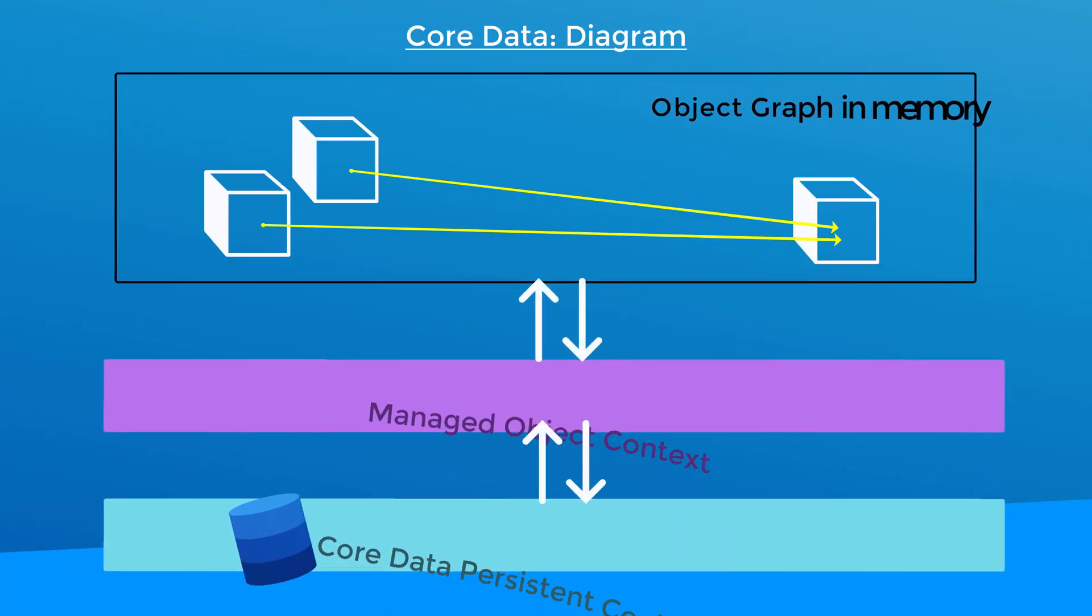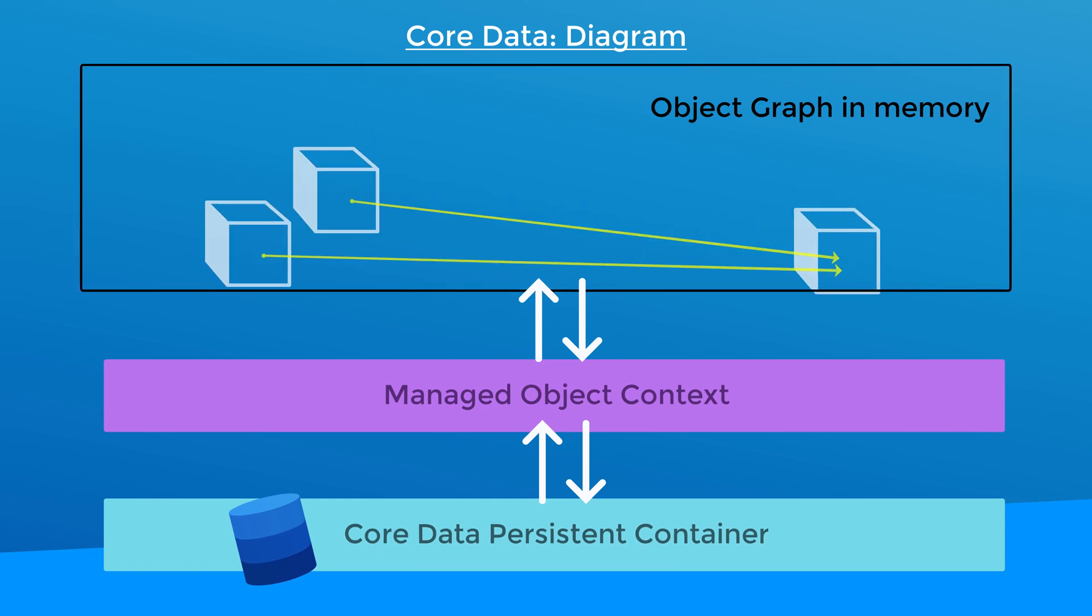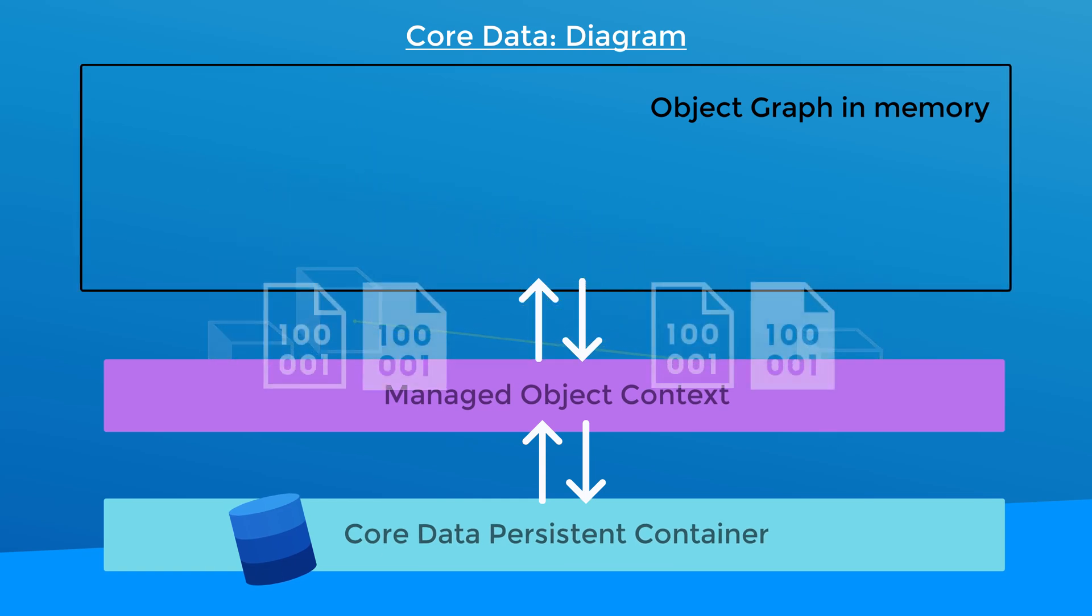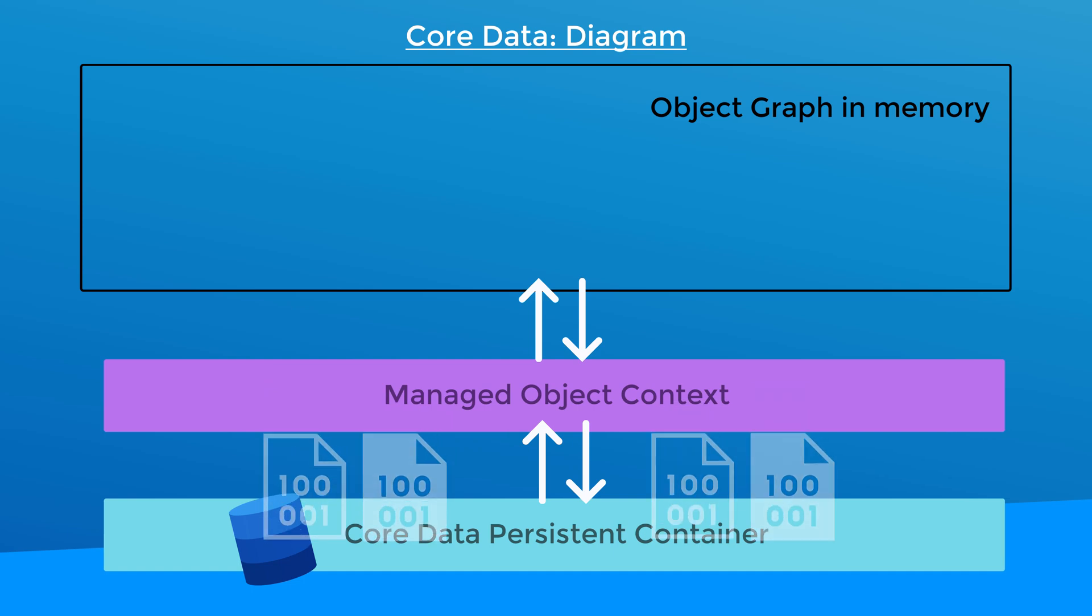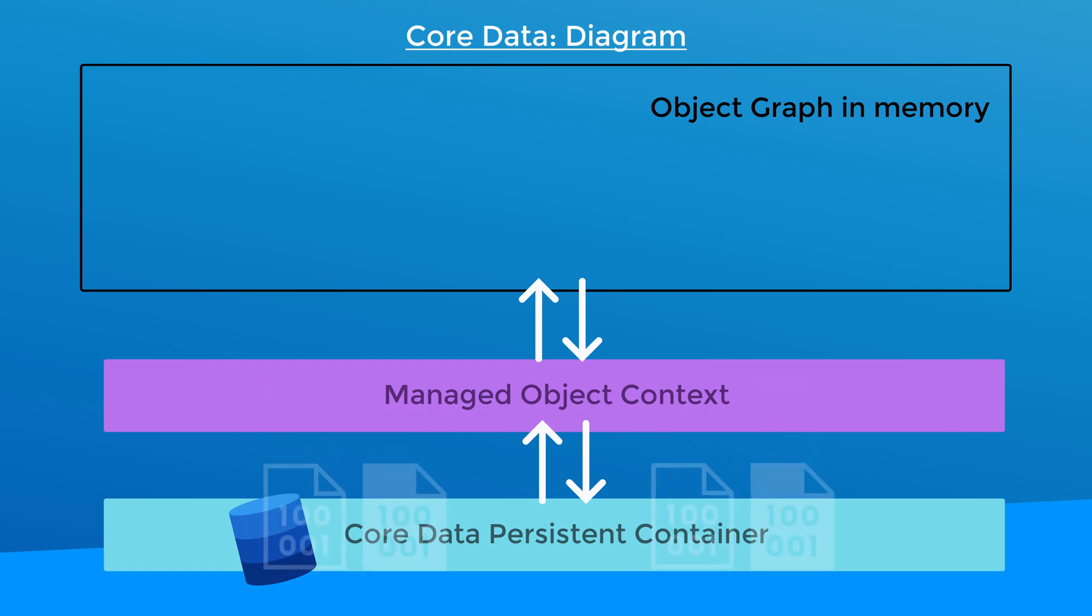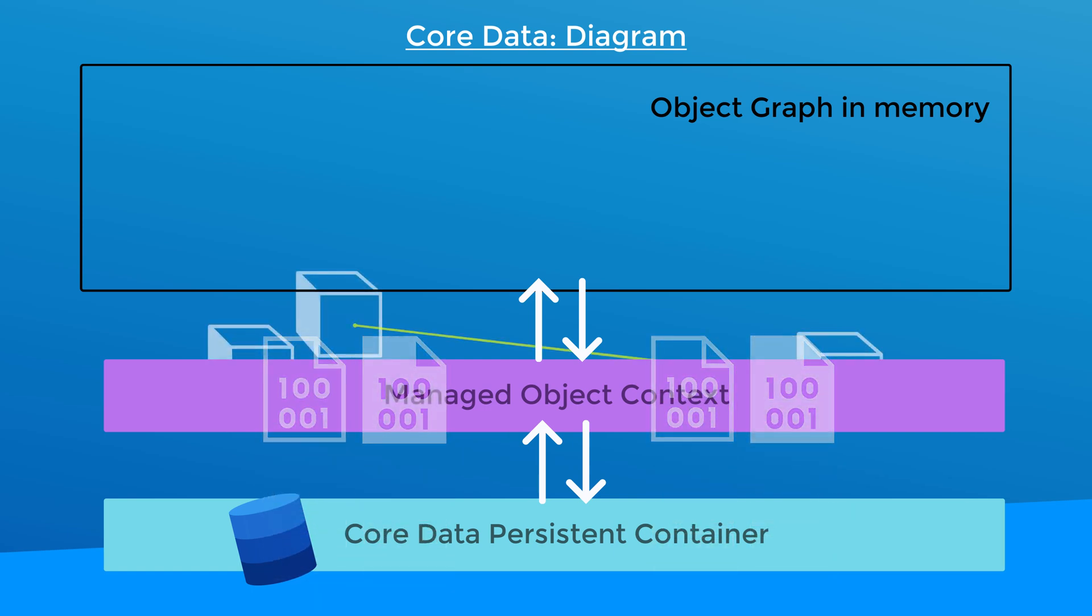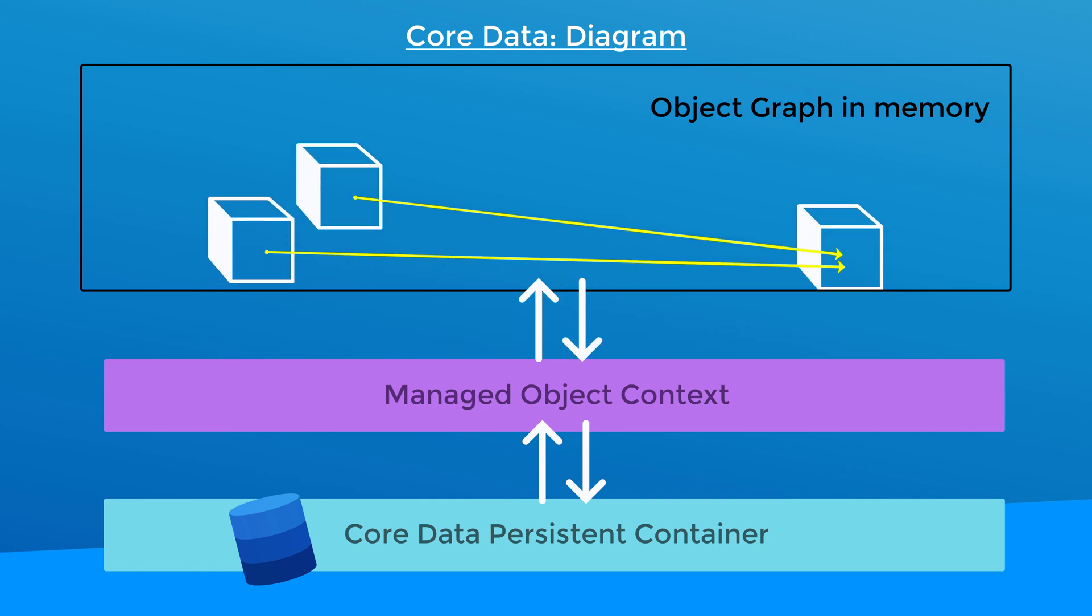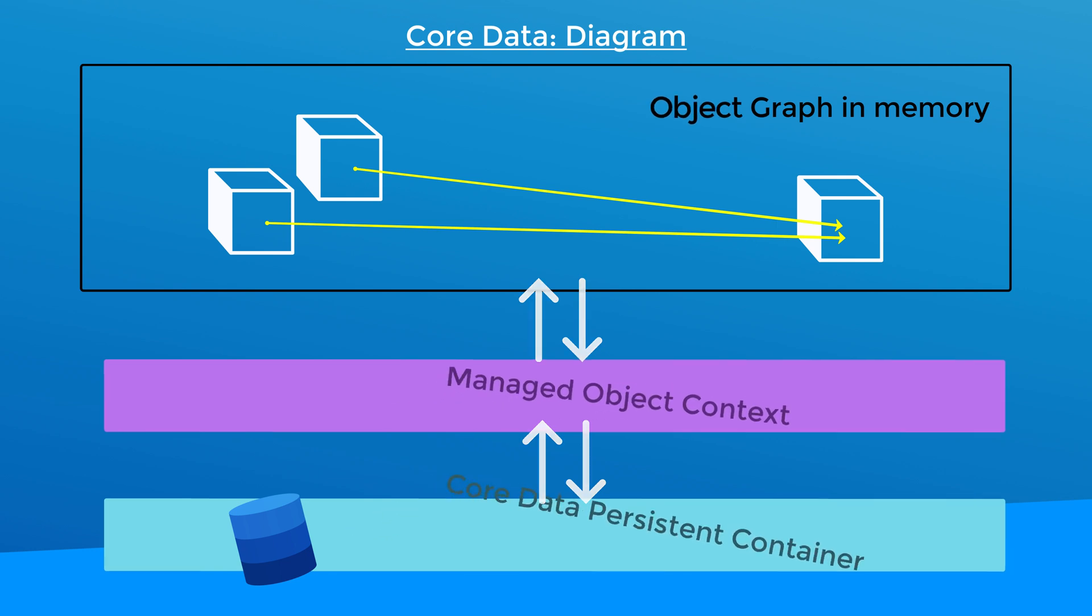Core Data needs to do the same thing here. It serializes the object into a format that can be stored in the underlying SQLite database and then it'll deserialize it back into the objects in memory. The code or functionality to do that serializing and deserializing process is with a class called NS managed object.